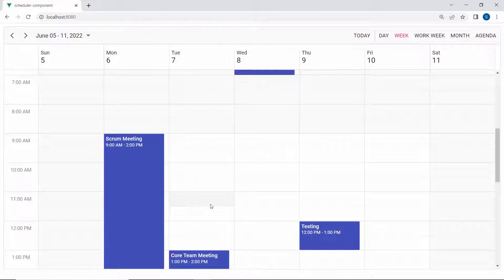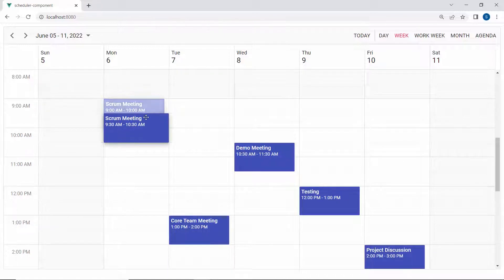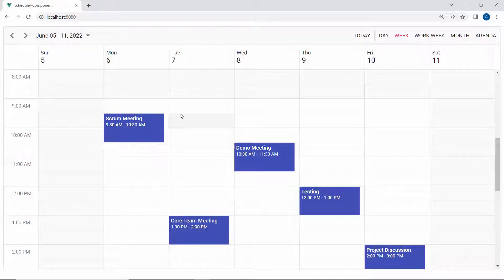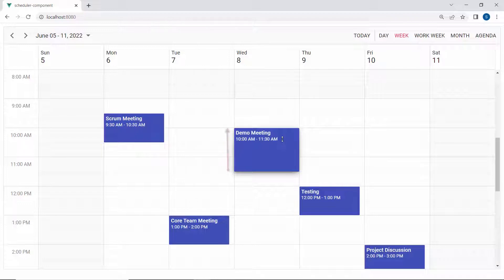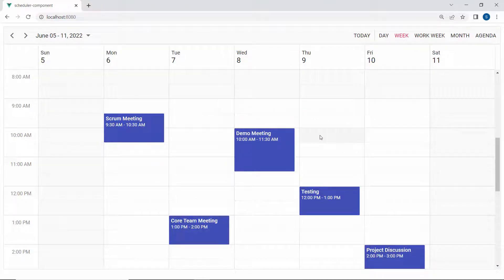Now I will show you how to change the drag and resize time interval while dragging or resizing an appointment on the scheduler. By default, when I start to drag an appointment, it moves at an interval of 30 minutes. In the same way, when I resize an appointment, you can see it is resized at an interval of 30 minutes.